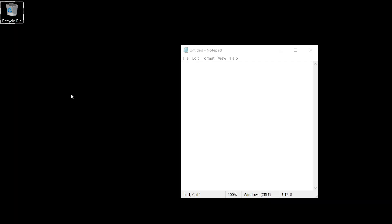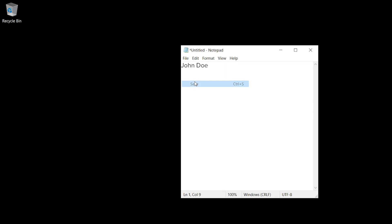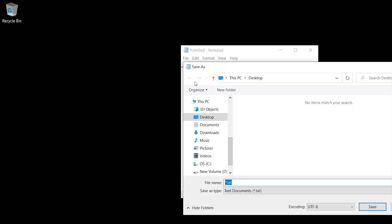So I have Notepad open and let's type your name. I'll assume your name is John Do. So inside of Notepad, I type John Do. Then I'm going to save this file. This is where the trick comes in, because if I was to save this file, it would save as a default text file.